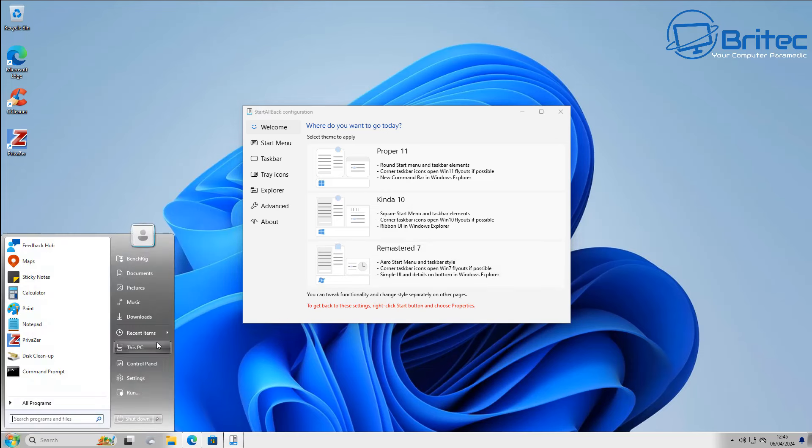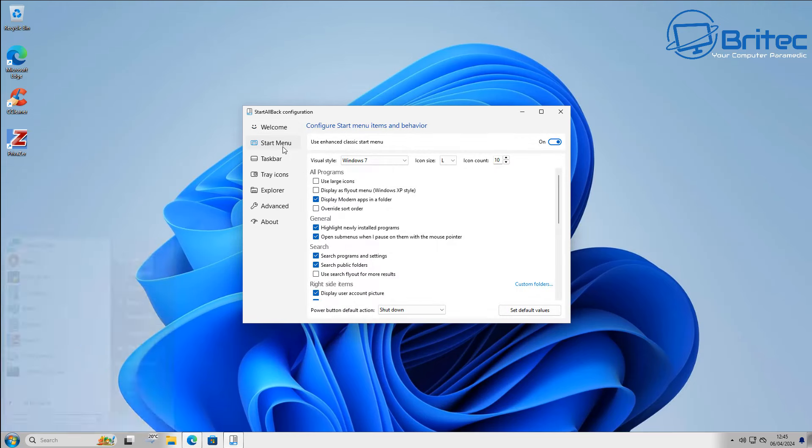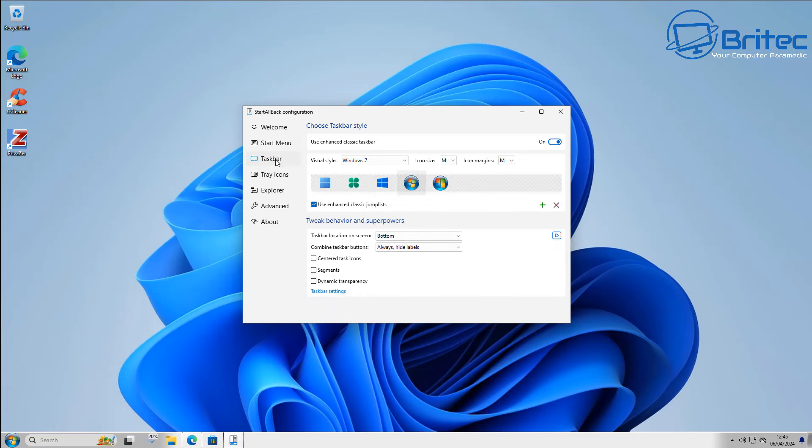StartAllBack also recognizes the fact that Microsoft are now doing this, and he's baffled as to why they would go to this extreme to stop you upgrading Windows 11 when you have StartAllBack on the system. It's a little bit petty if you ask me.